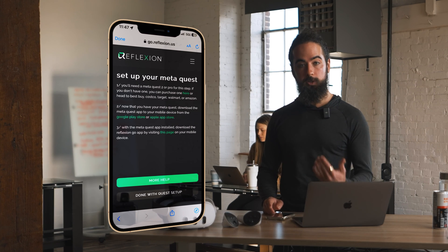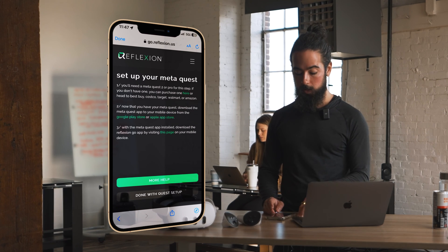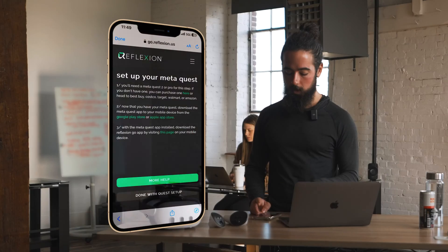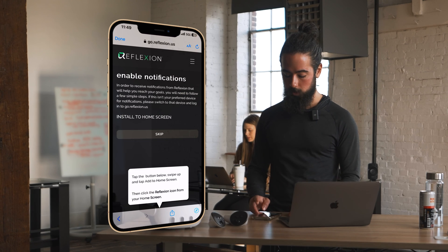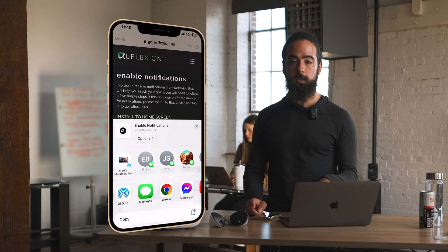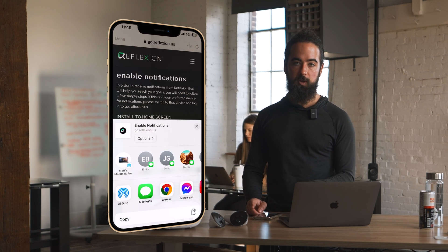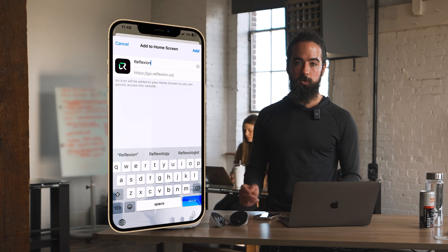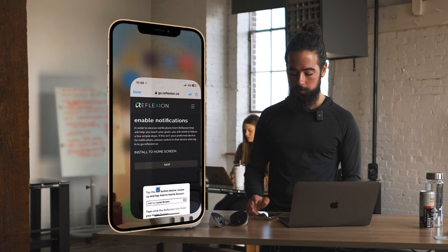In the next video we'll cover setting up your Quest and getting the Reflection Go app installed, but for now let me show you around. We'll set up notifications — this is important because we'll give you reminders to help keep you on track with your training.